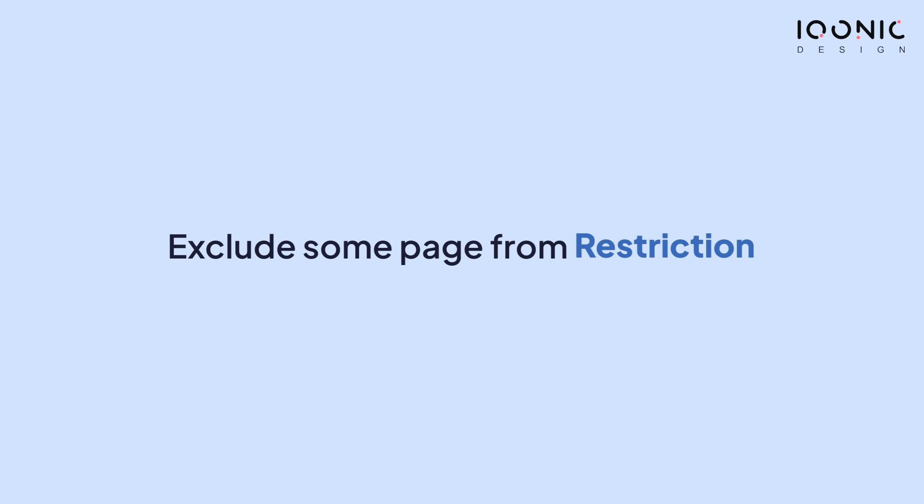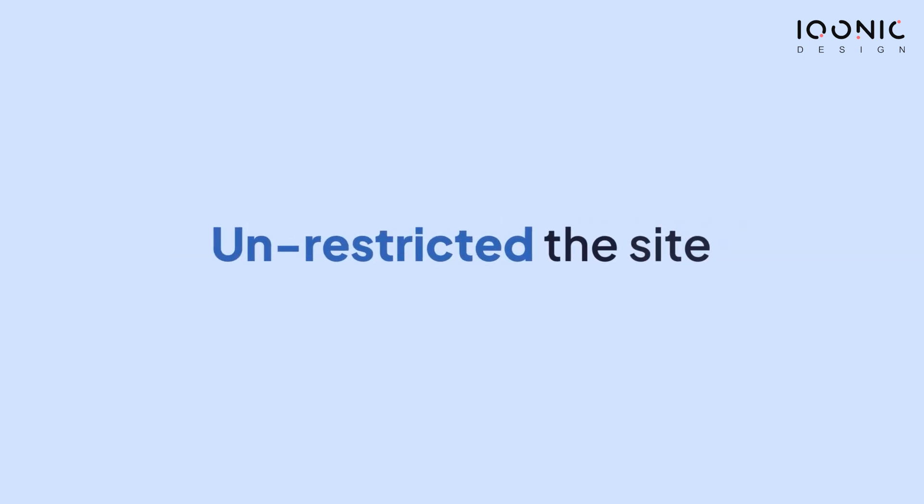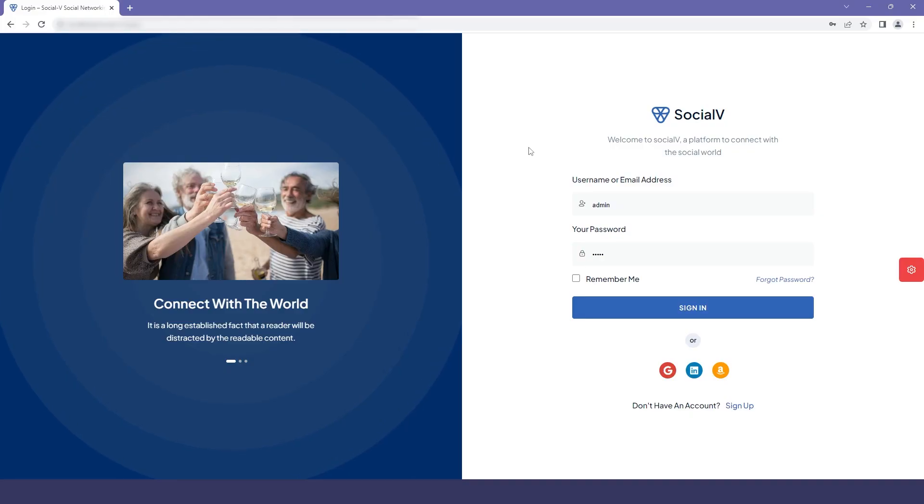Firstly, we will exclude some pages from restriction and then we will unrestrict the site and see how it looks. So let's just quickly move to the video.